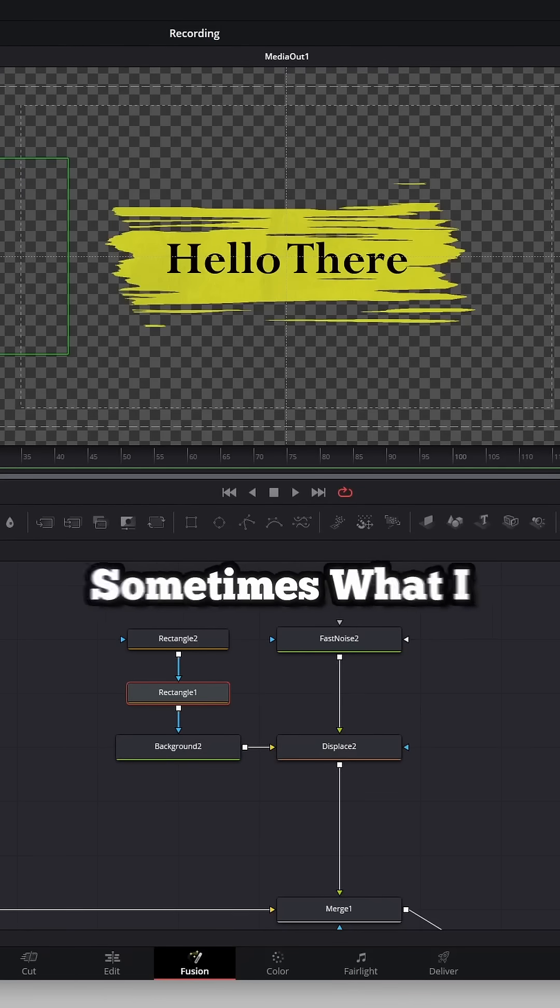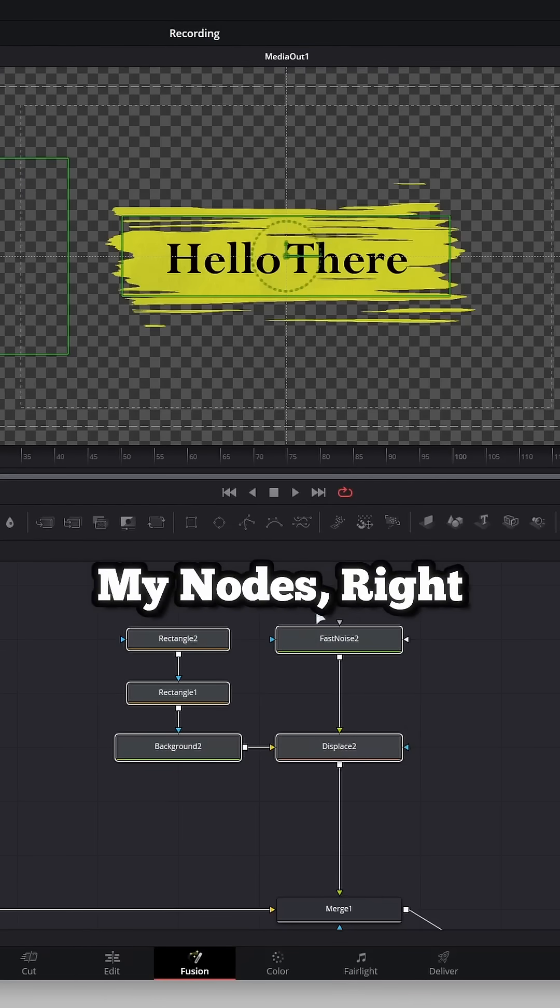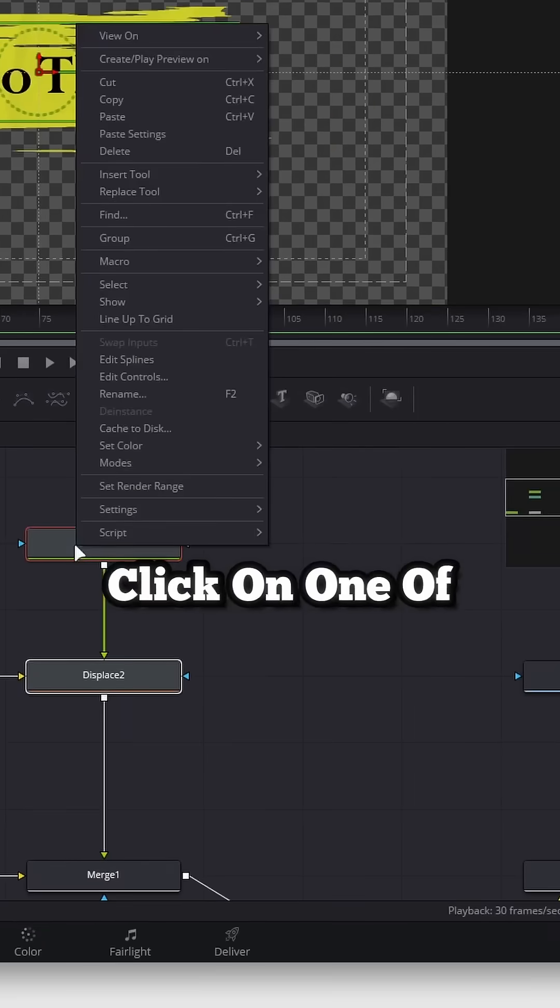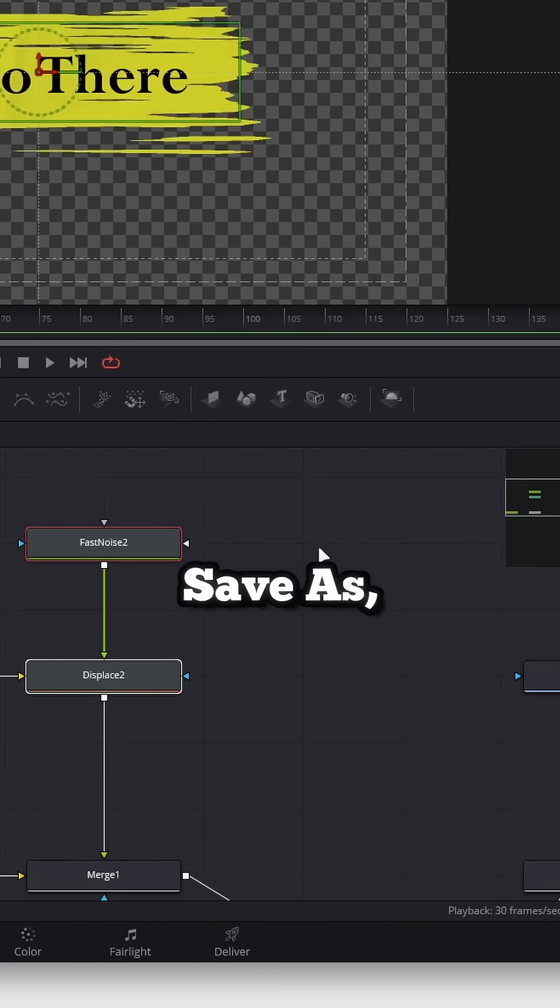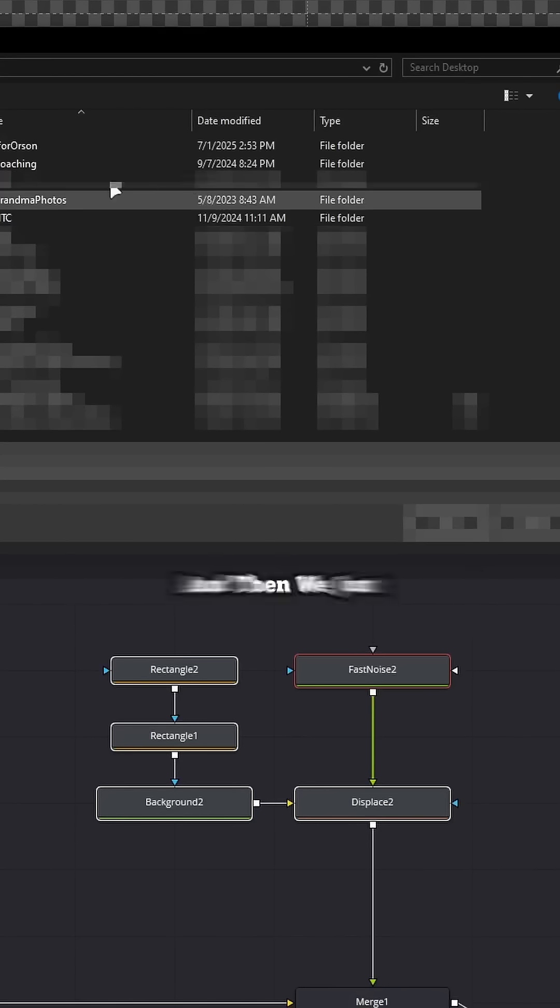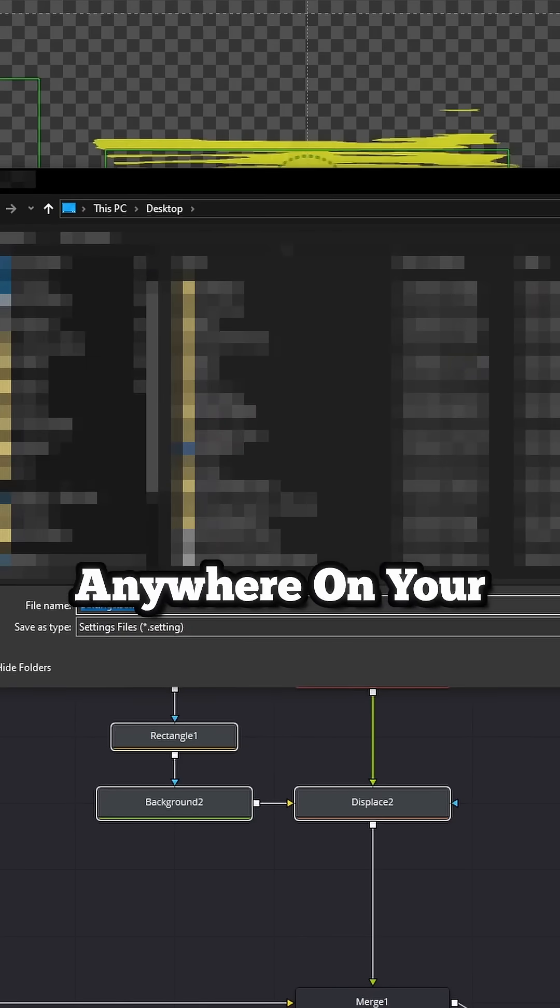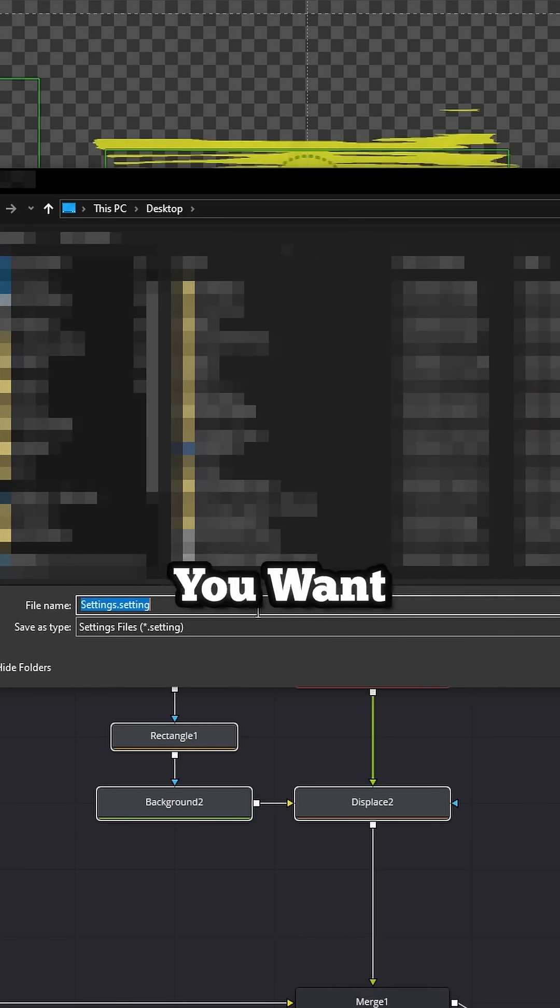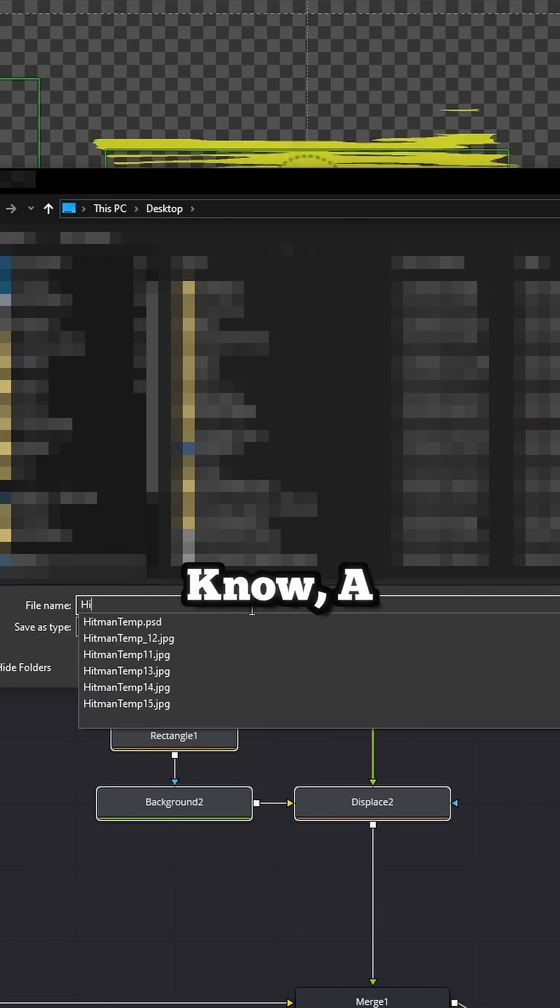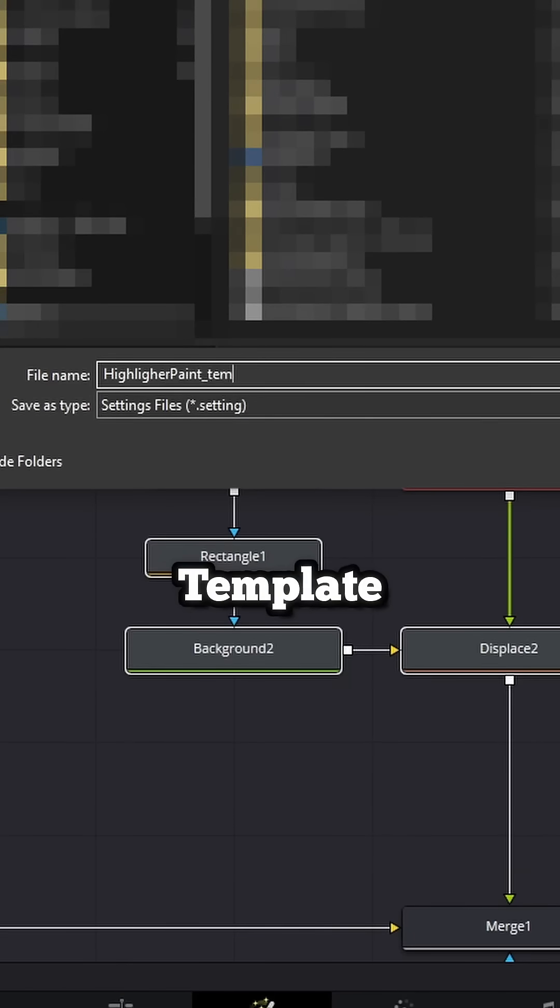So instead, sometimes what I do is this. I drag and select my nodes, right-click on one of them, go to Settings, Save As, and then we just want to save this somewhere, anywhere on your desktop, your downloads folder, wherever you want to save it. And I'll name mine a highlighter paint template.